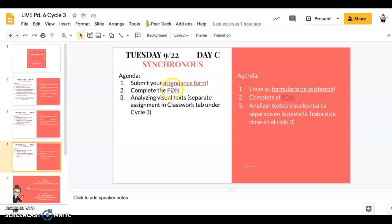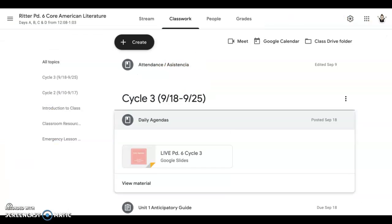There's a PDN that you can fill out on the form. And then there is a separate assignment called Analyzing Visual Texts. So the way to find that is to go back to your Classwork tab.